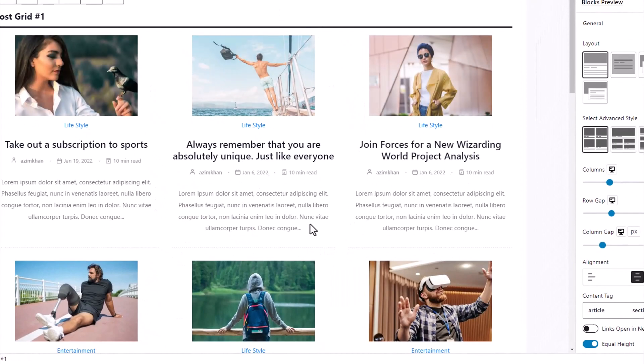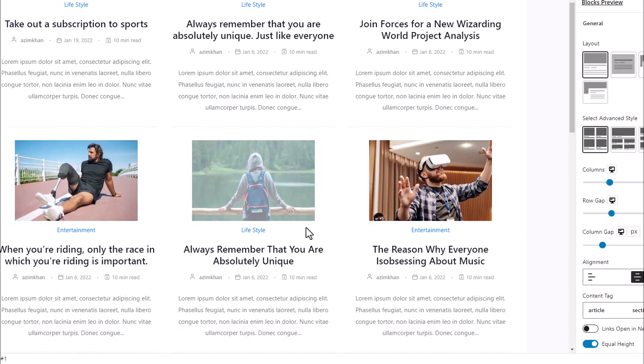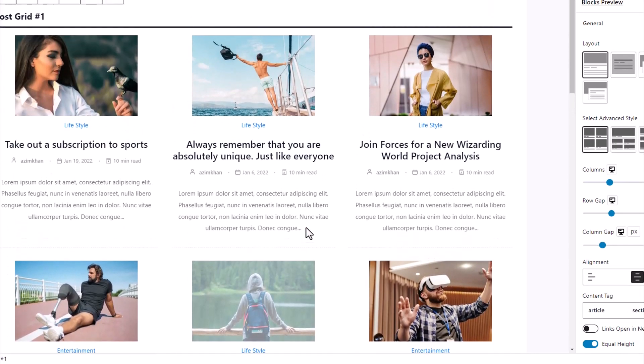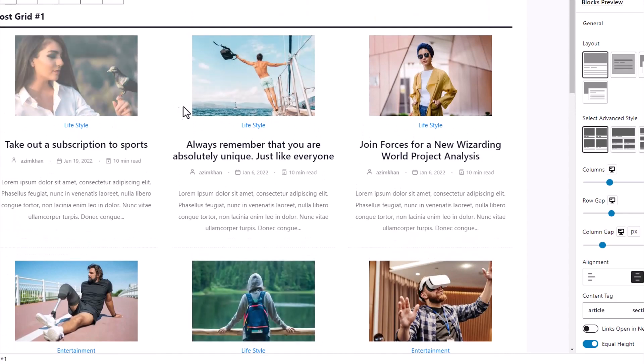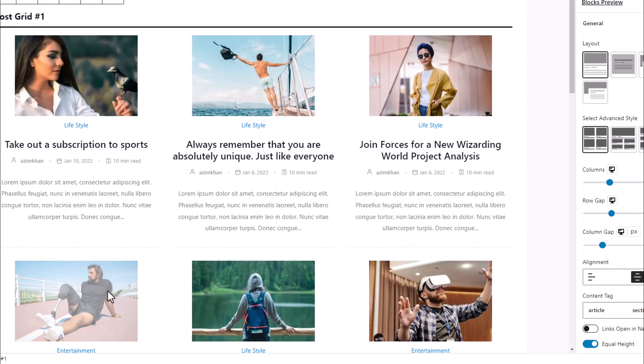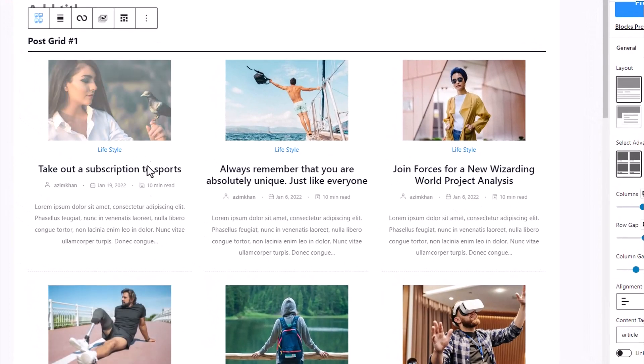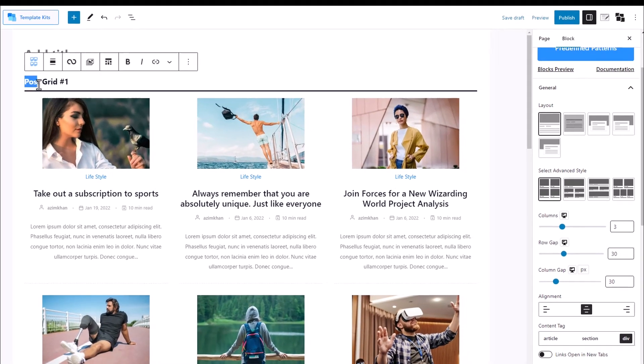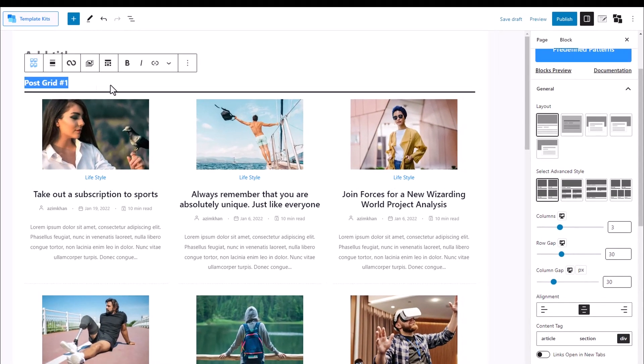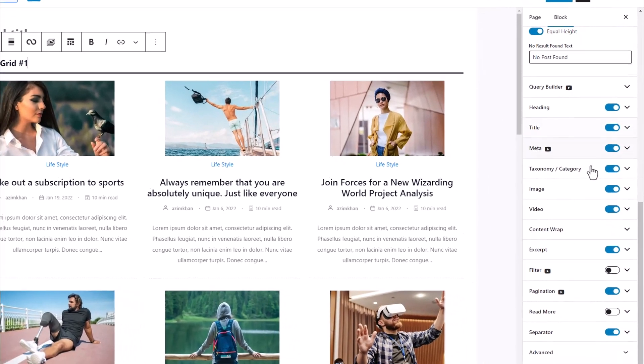Another thing that we want to adjust on our Post Grids is images. Adjusting images for each device gives our users a more immersive experience. We will start by adding Post Grid One block of PostX, then in the block setting, scroll down till you see the images section, then expand it.